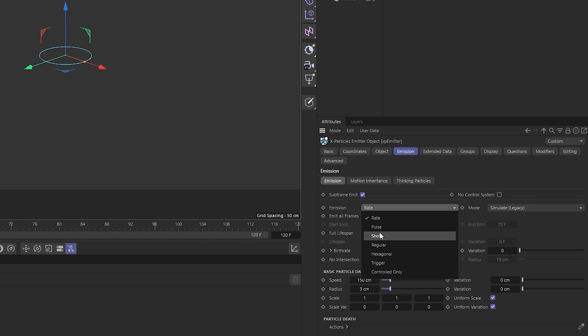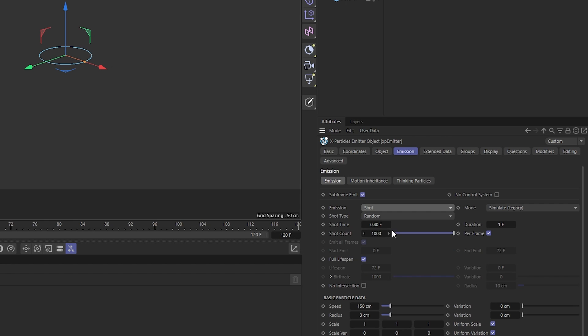Set the emission type to shot, shot time to 1 frame, and duration 1 frame. Set the count to 50,000 particles. Check full lifespan.